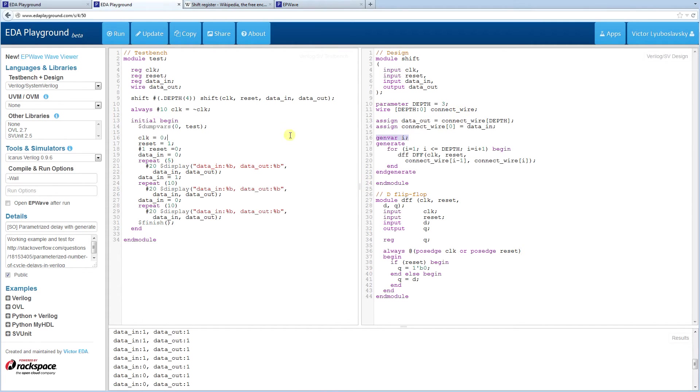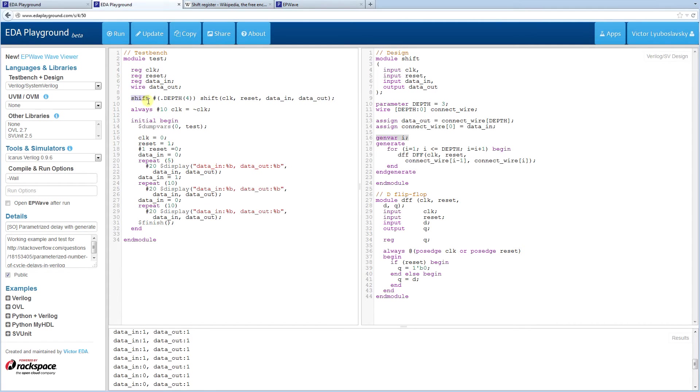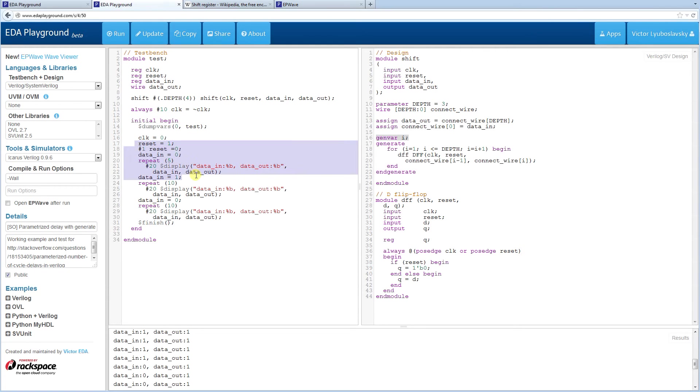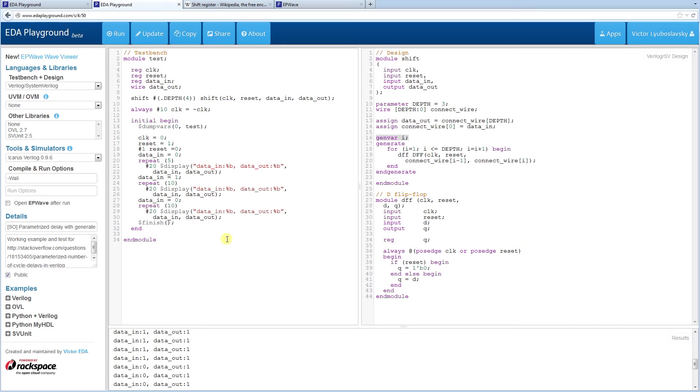So going over on the test bench side, we basically instantiate the wires to hookup and our shift module. It's on its name shift here. We set the parameter here and we actually set the parameter to four. So to override the default one, there's a free running clock. And then basically we send the data in, wait a little bit, change it to zero and then that's about it. So let's run this example and take a look at what the waves show us.